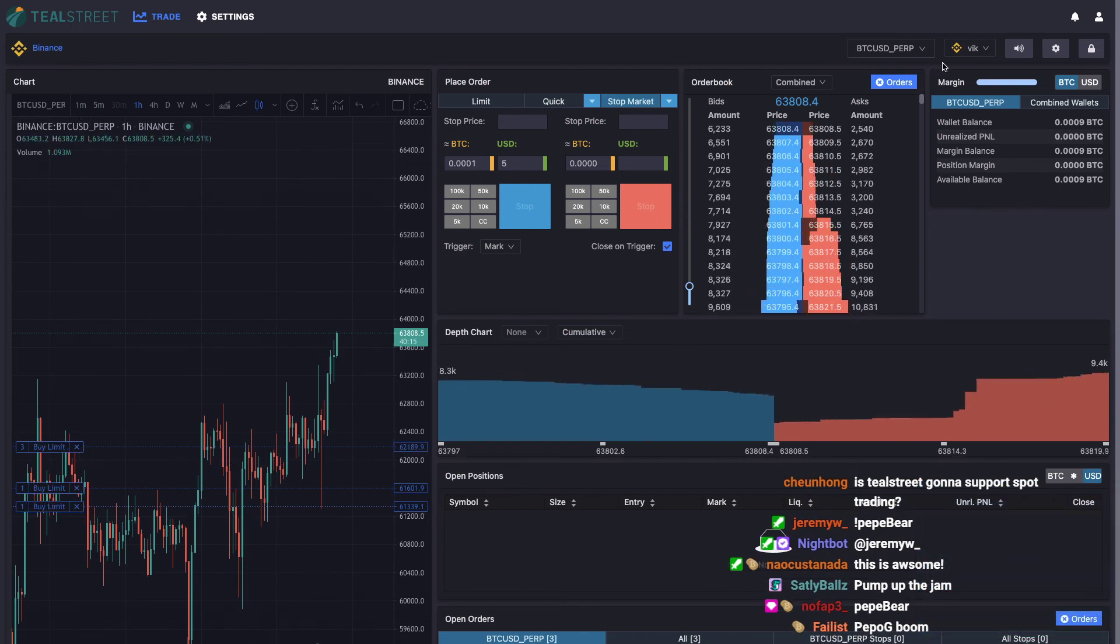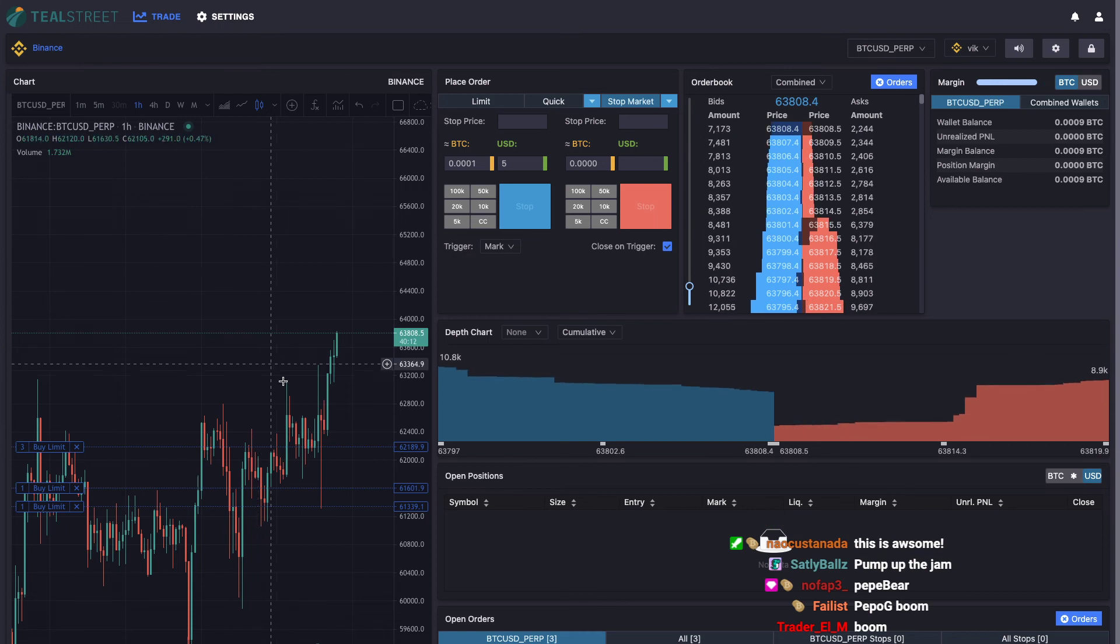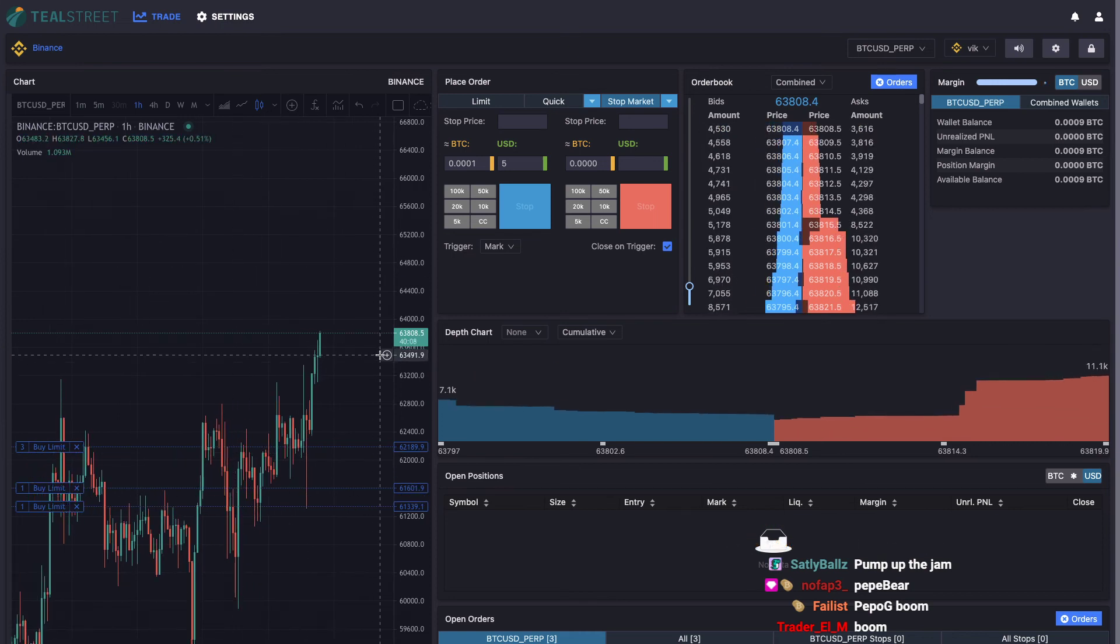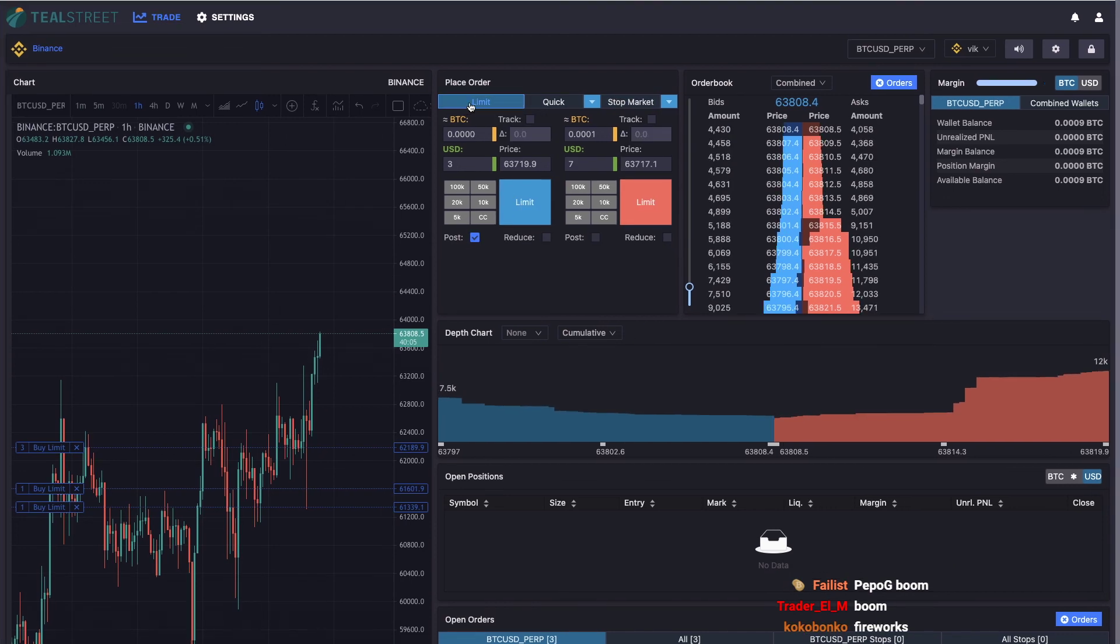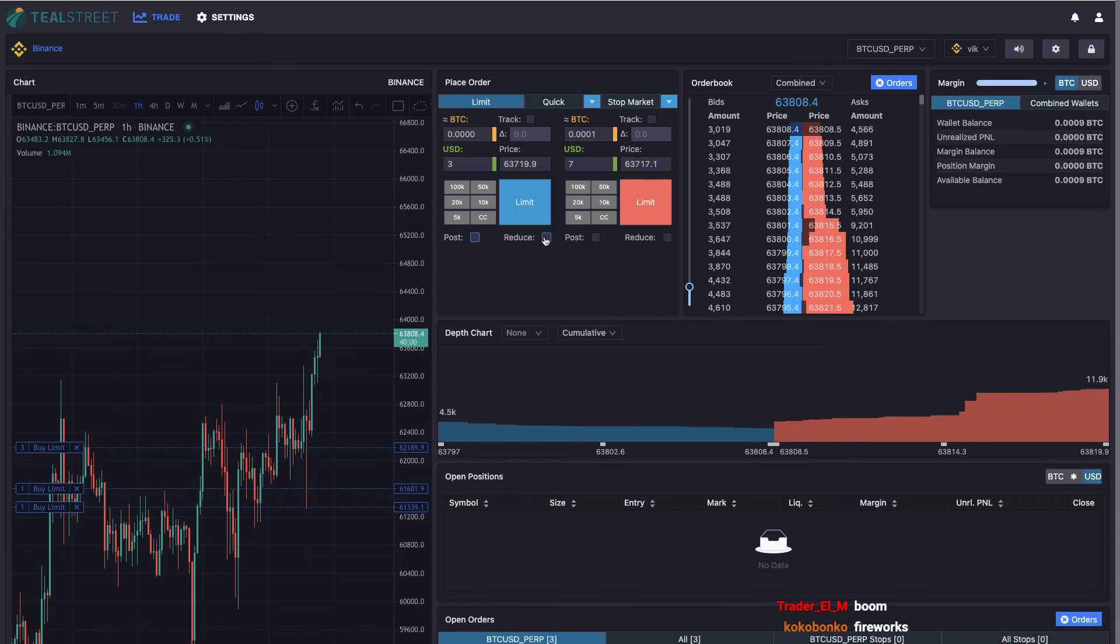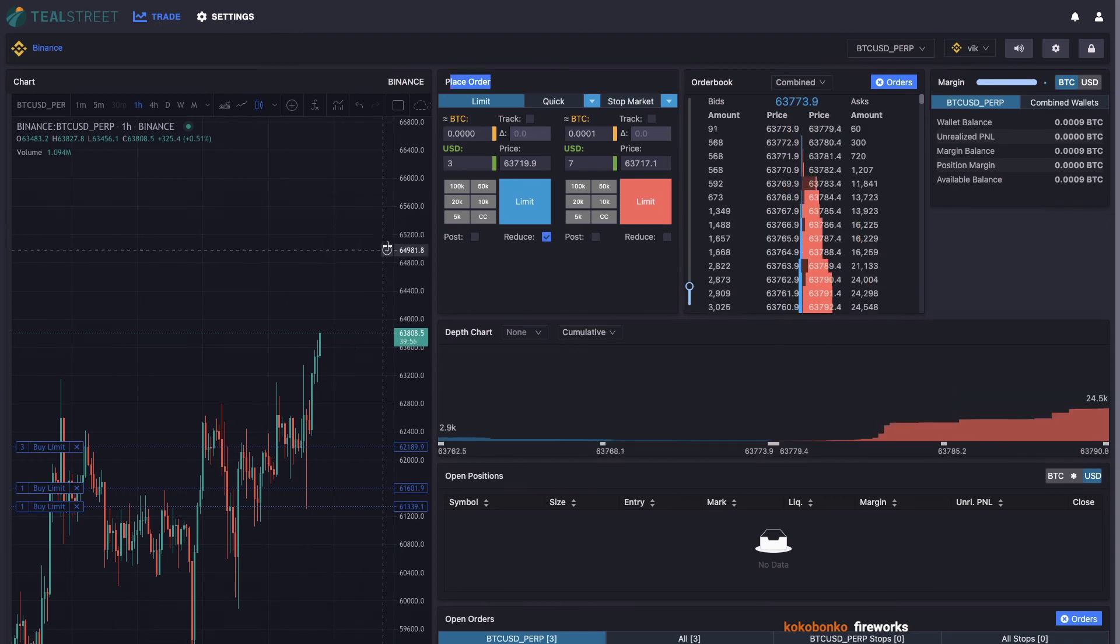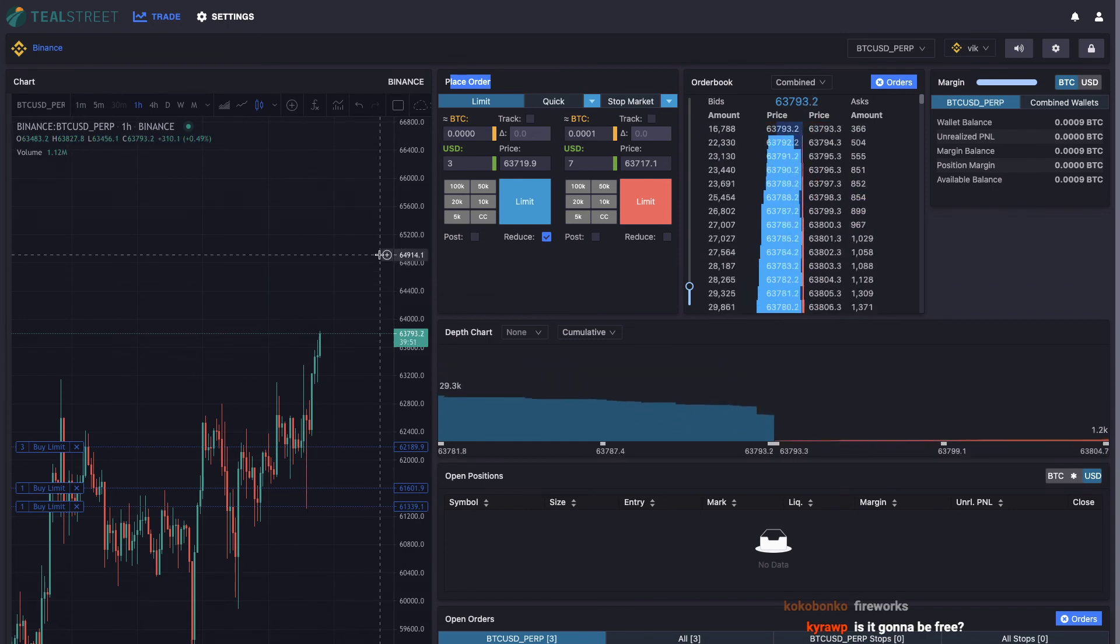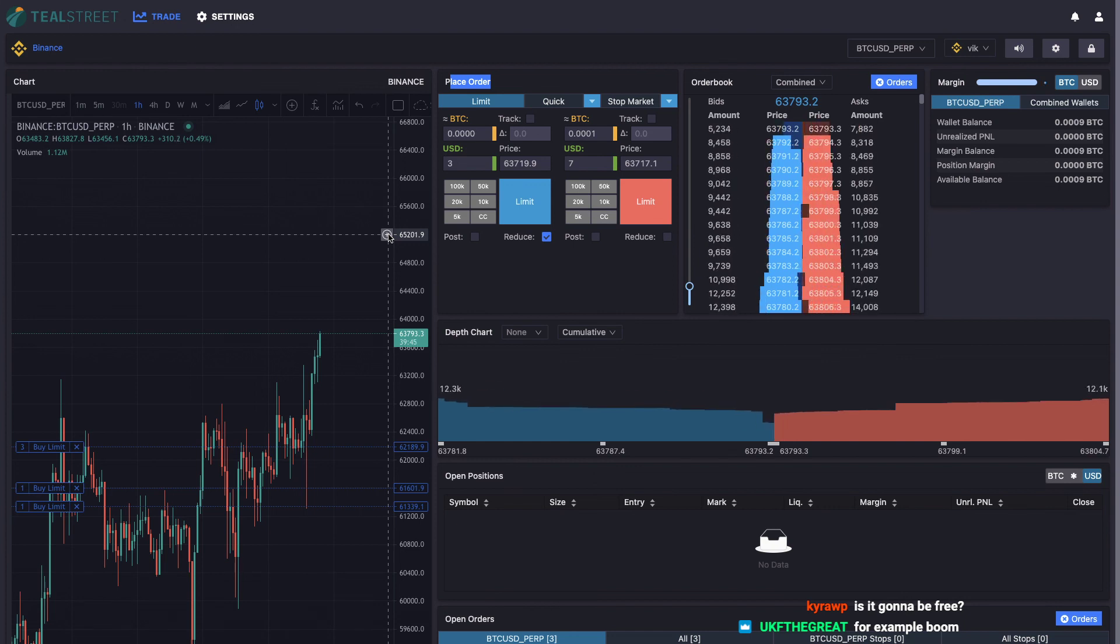The important thing to understand is that your size and the parameters for the order are currently based off of the place order form. So unlike FTX which has a create order button, I decided to do it this way for a few reasons. One was because I was just having major trouble with Trading View.